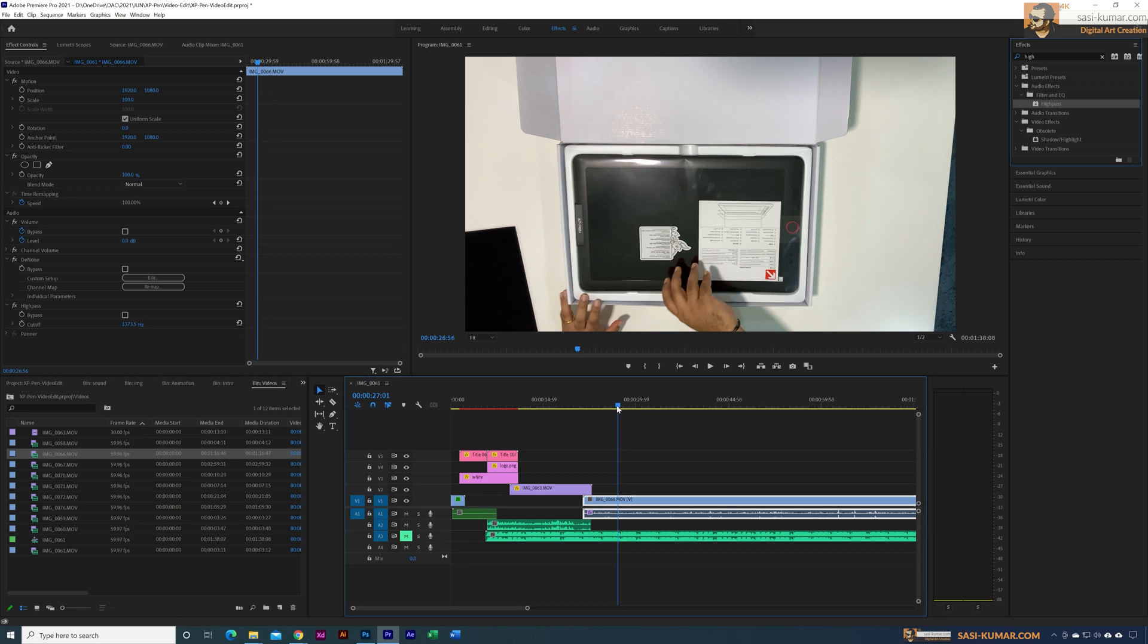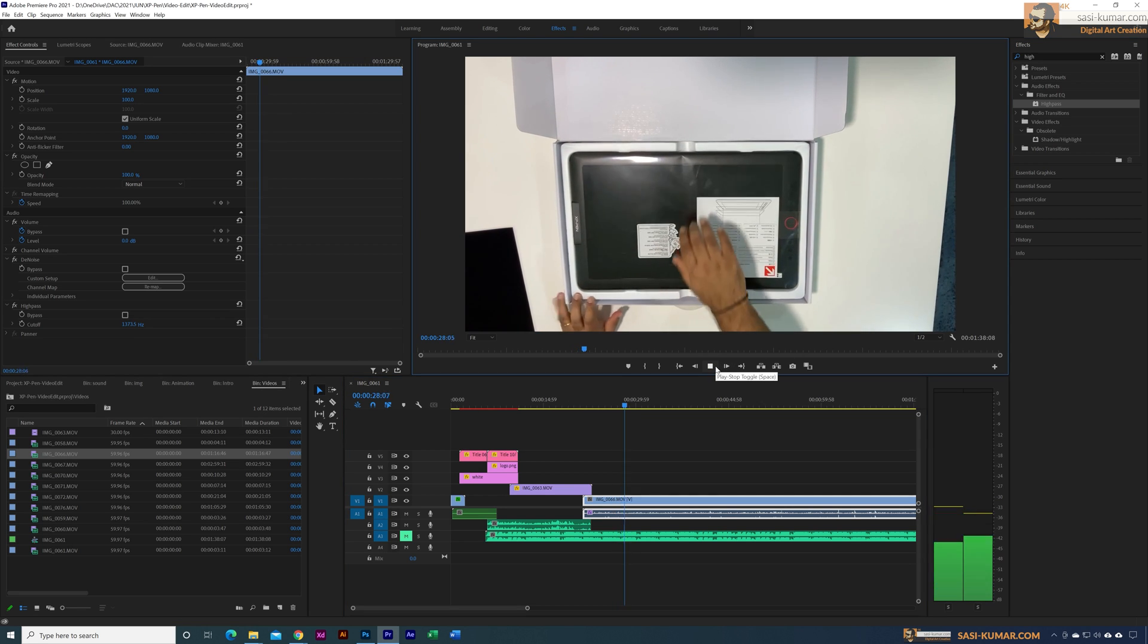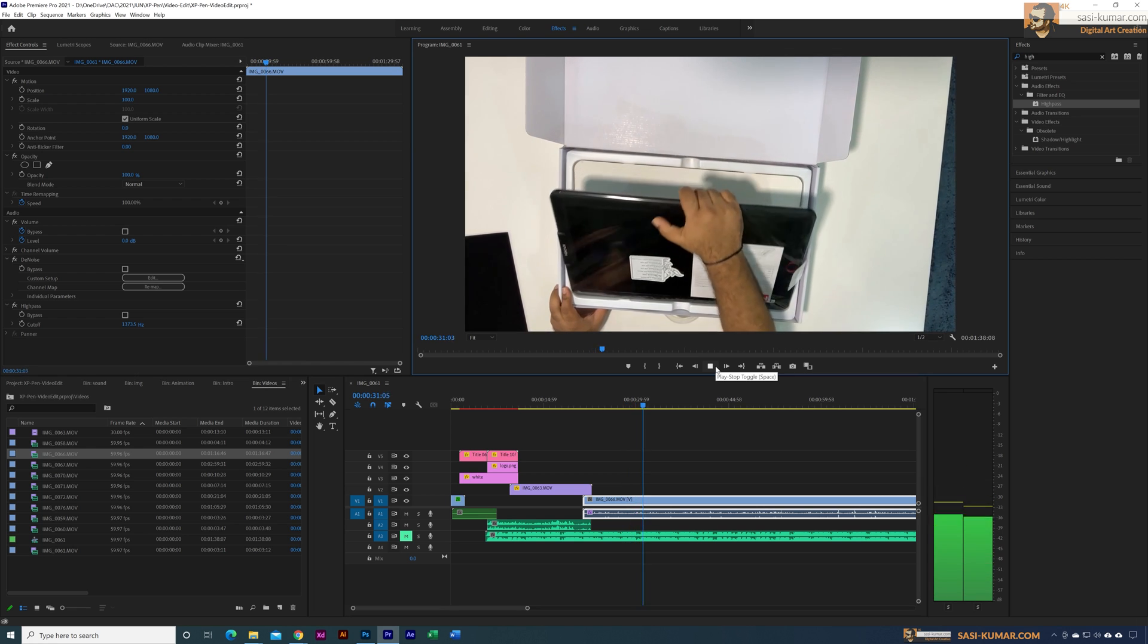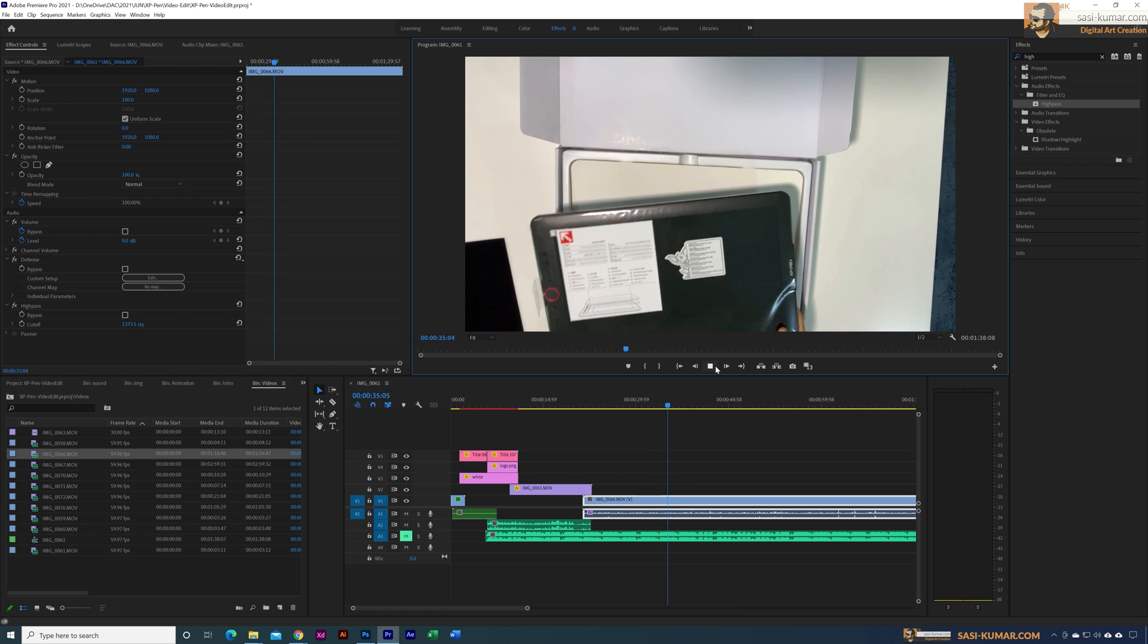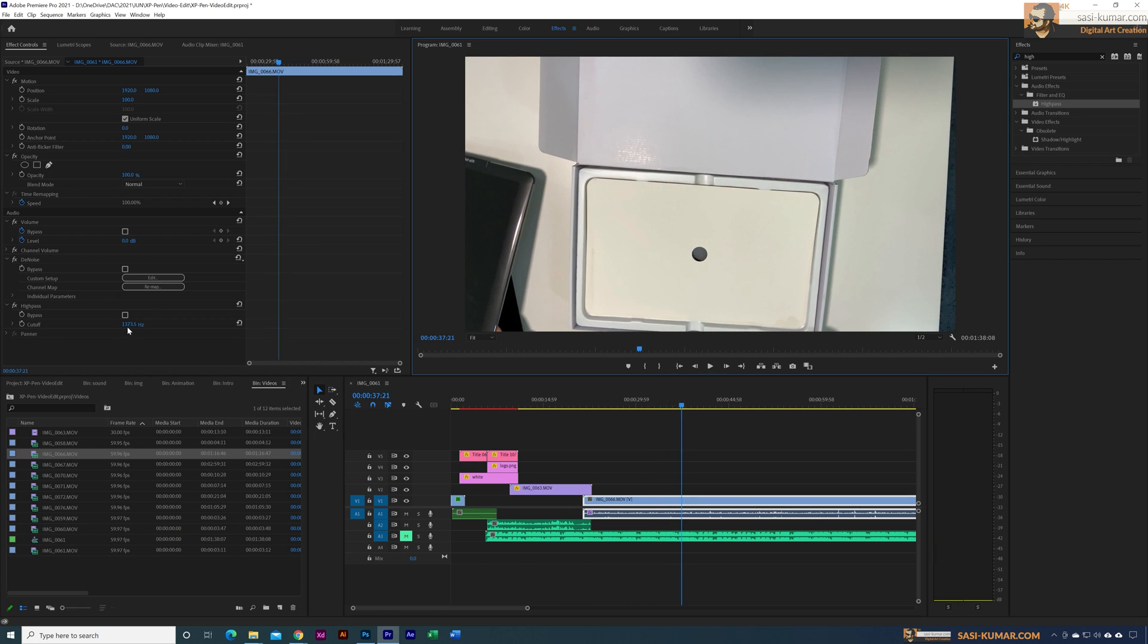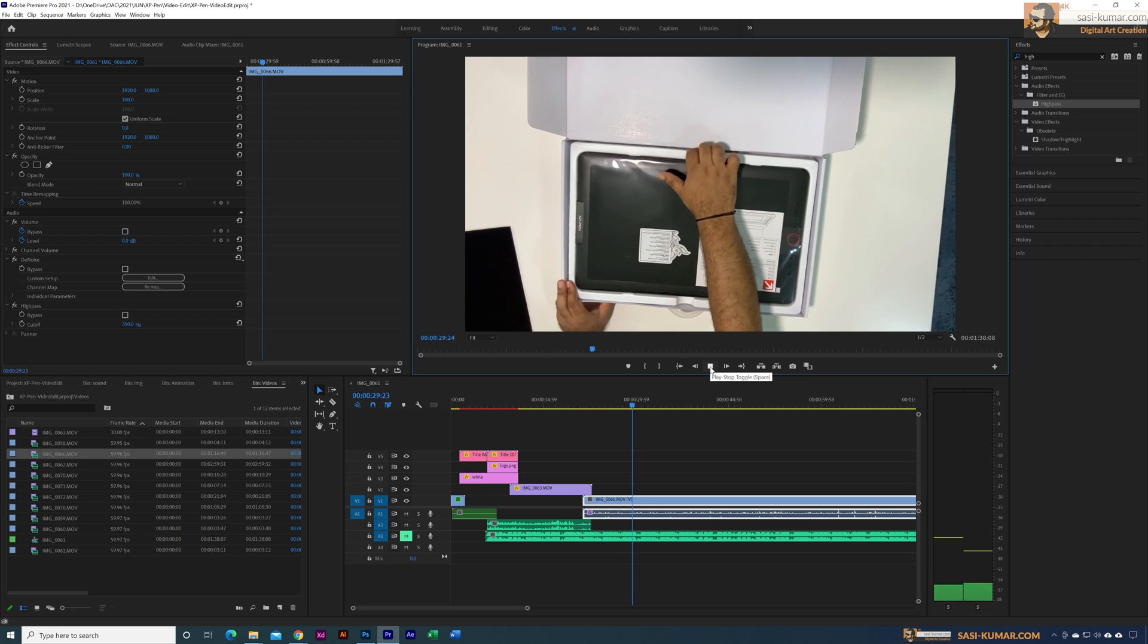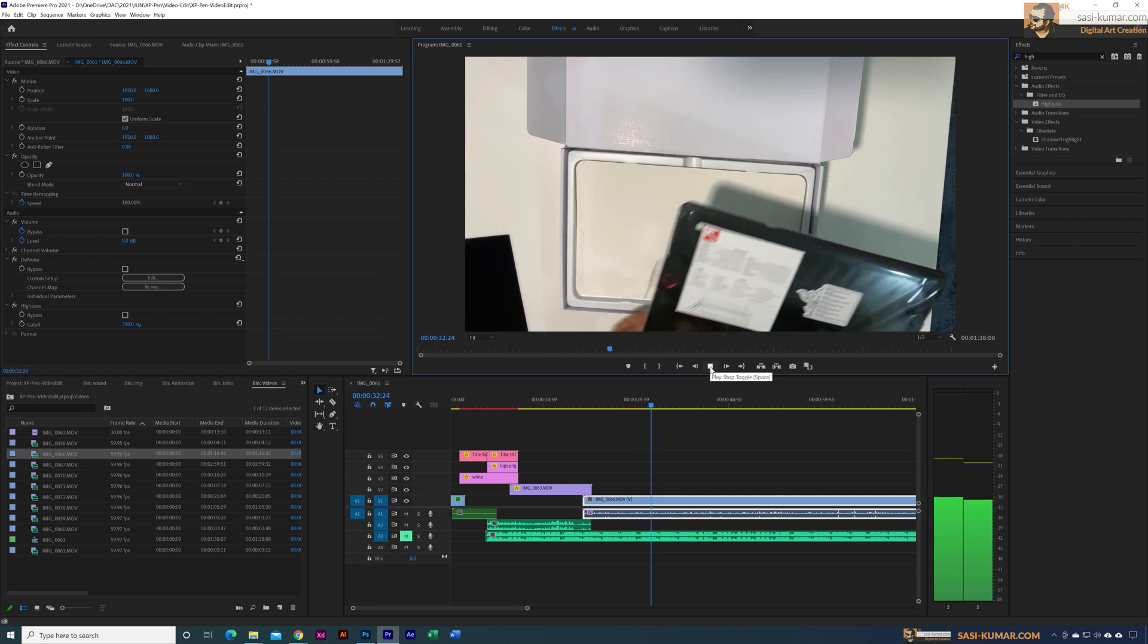You can play and see - now our wind sound is completely gone, but the value is also deducting most of the environment noise. So I will bring this one to maybe 350 and let's play. Now you can see we have these sounds.